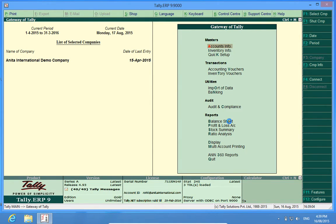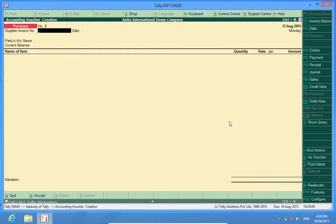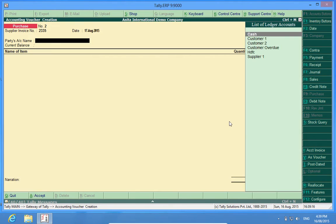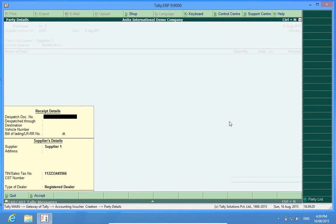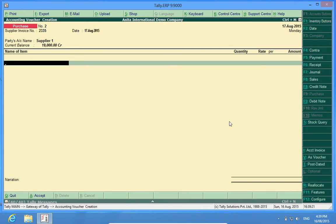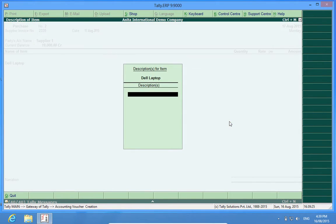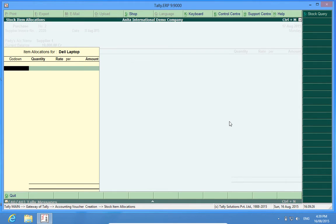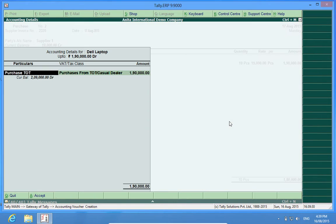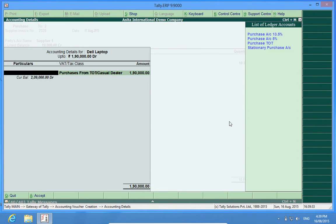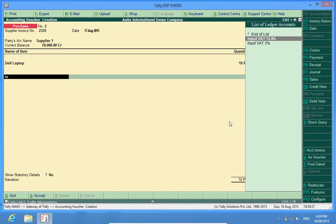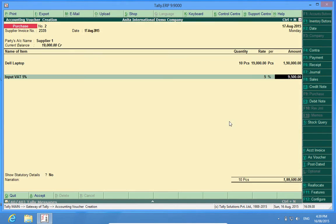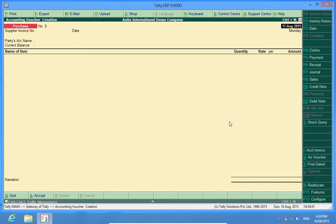Now I will open a purchase voucher. I will give a number 2335. Right? And I have a customer, supplier 1. When the number is 2335, I will purchase 10 numbers of Dell laptop and now it is saved.